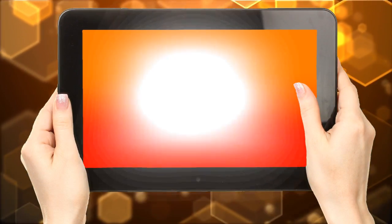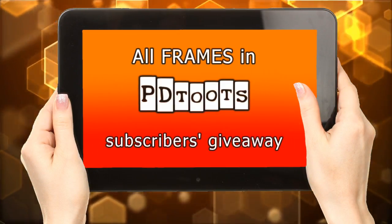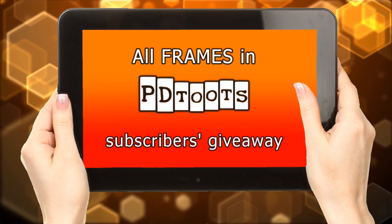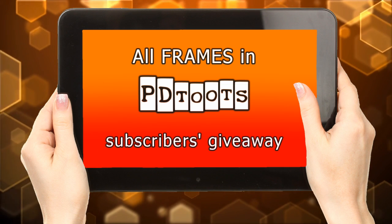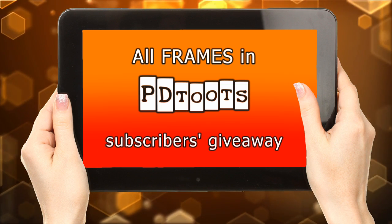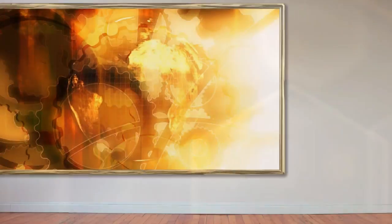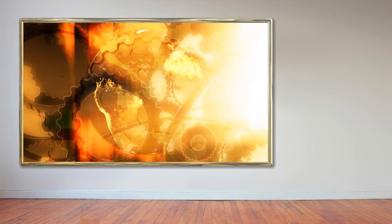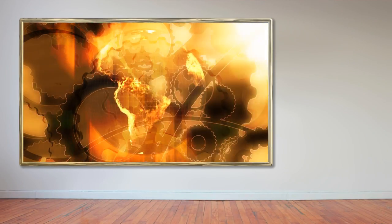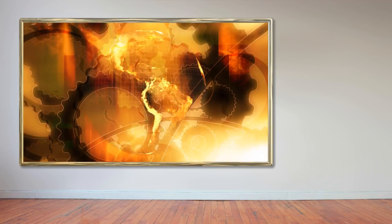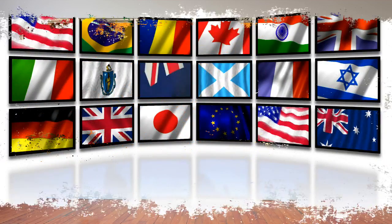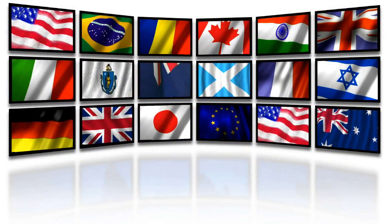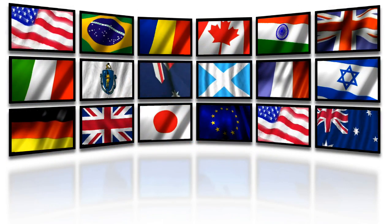If you're a PD Toots subscriber, all the frames shown in this video and many more are available as a giveaway pack. All you need to do is send us a PM. If you're not a subscriber yet, that's easily fixed. Just hit subscribe.